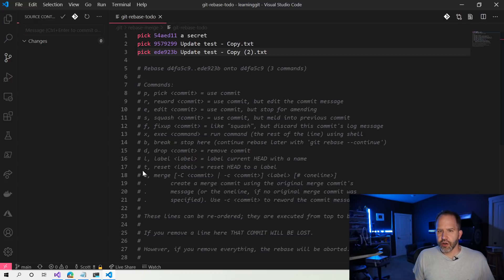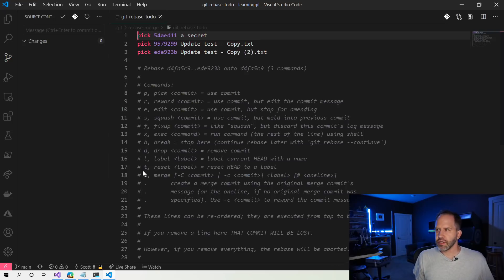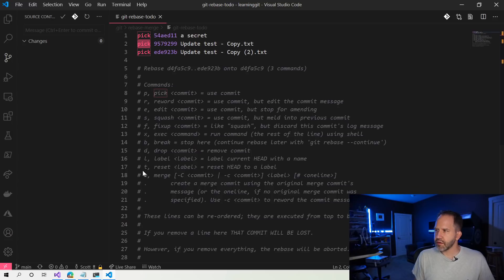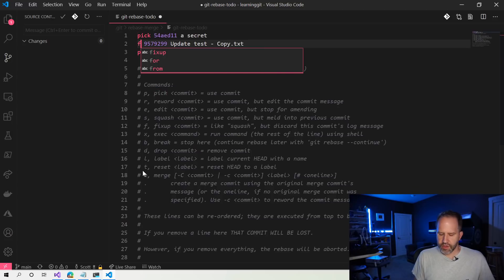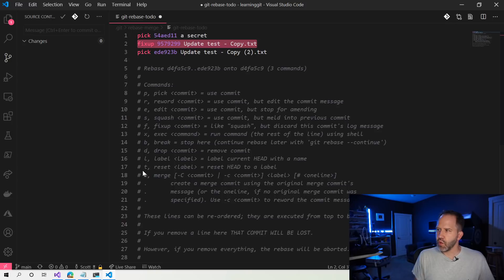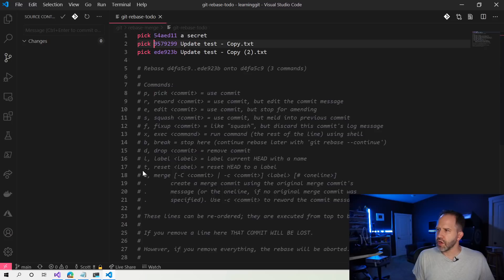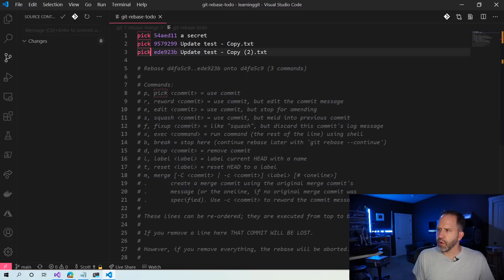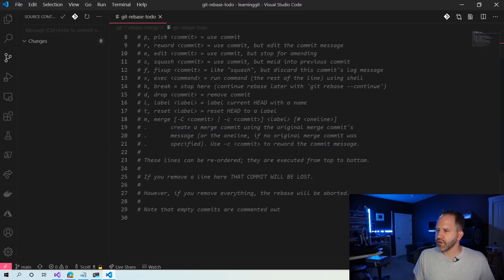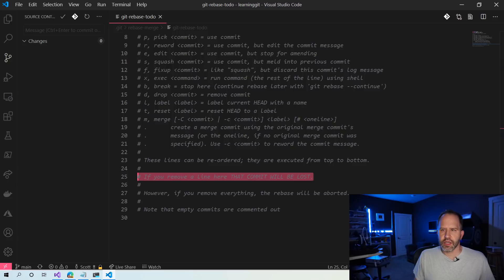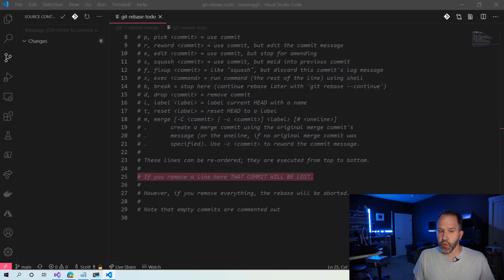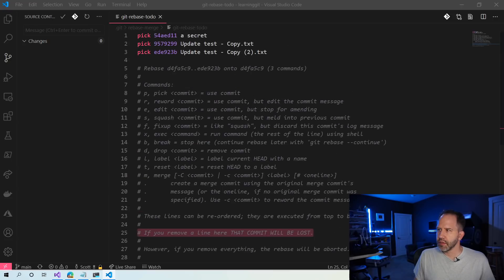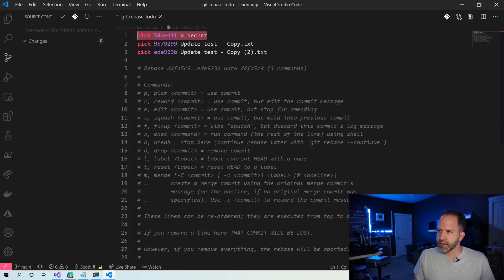Now it's going to pop open an editor. We saw this editor before, and this is a series of instructions. I could go and pick this and pick that. I could fix up this. I could say fix up, and that would basically squash that and get rid of that name there, that commit message. We saw that we can merge or squash these all into one, but what we're actually going to do, and this is really interesting, look at line 25 here in the comments. It's saying, this is important. If you remove a line here, that commit will be lost.